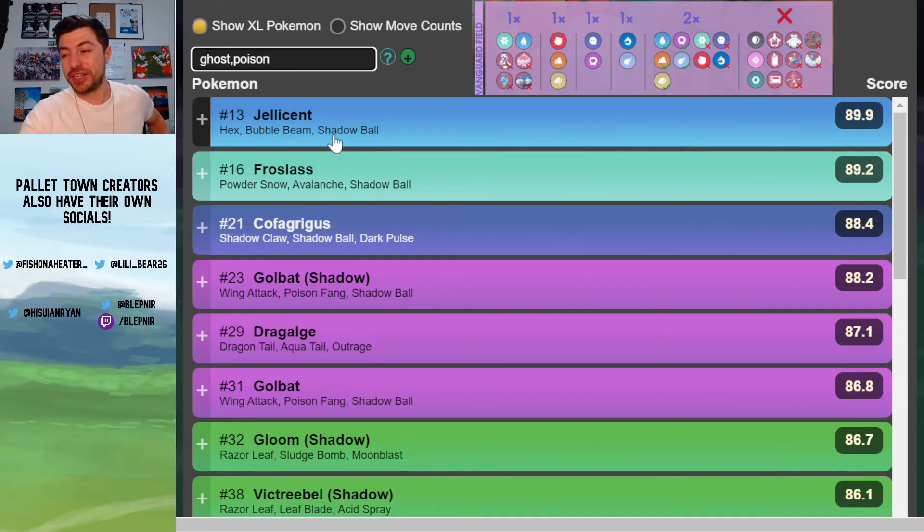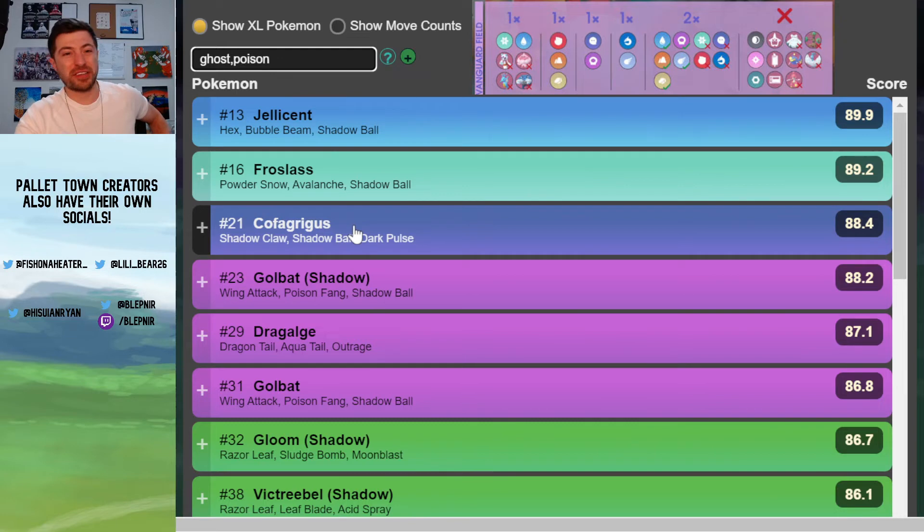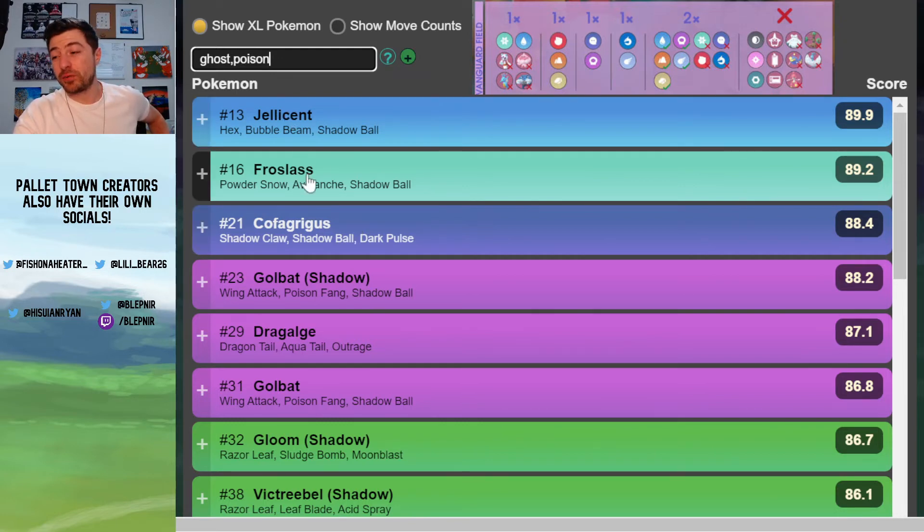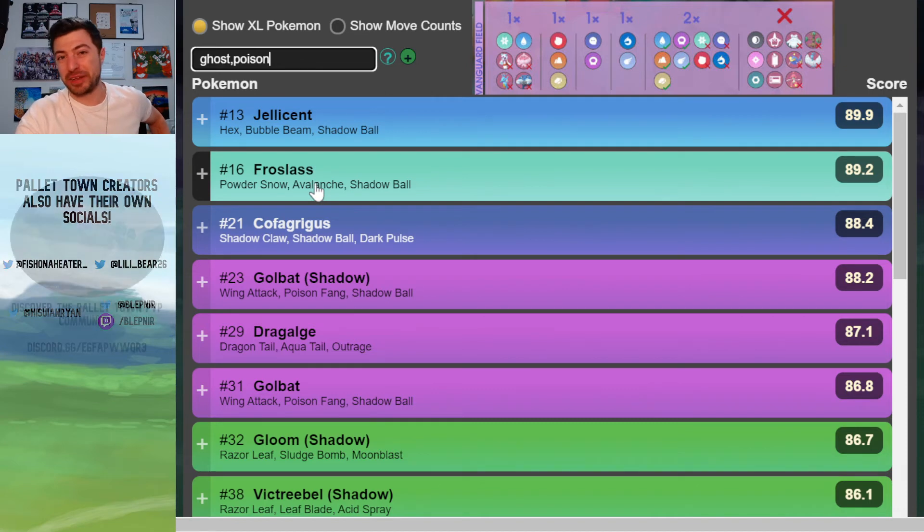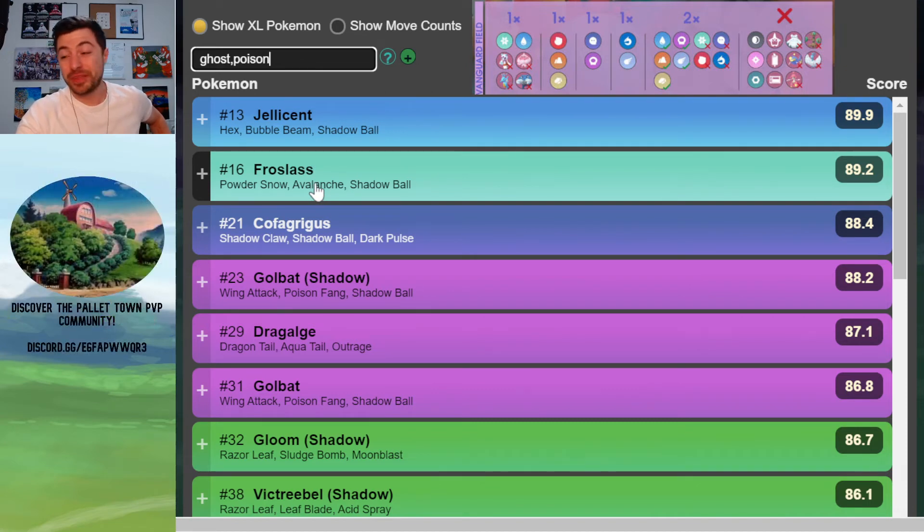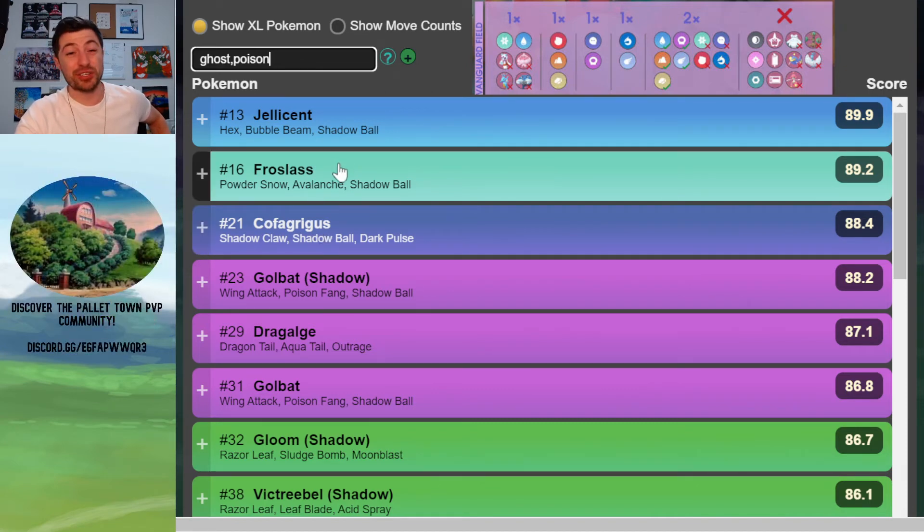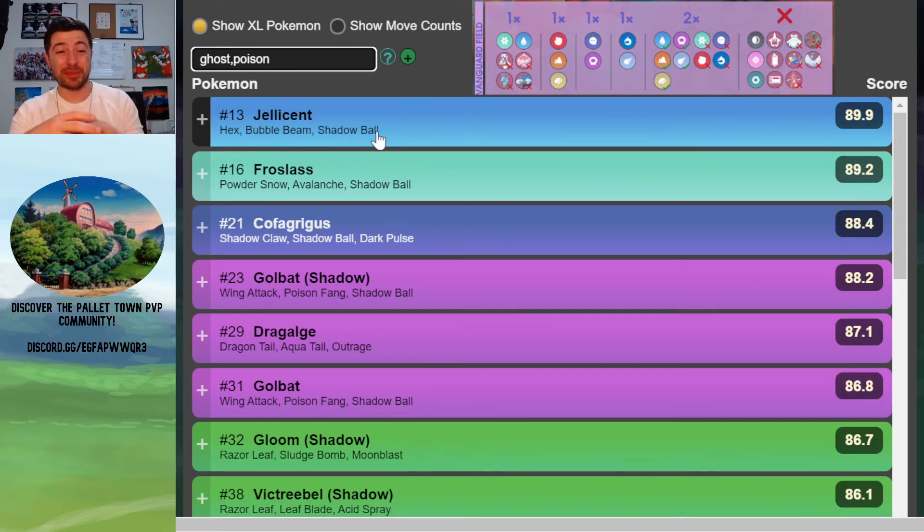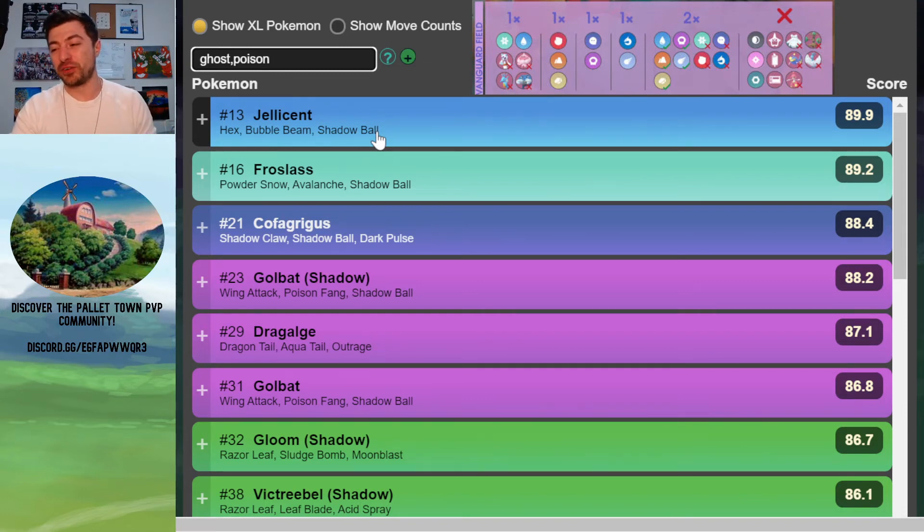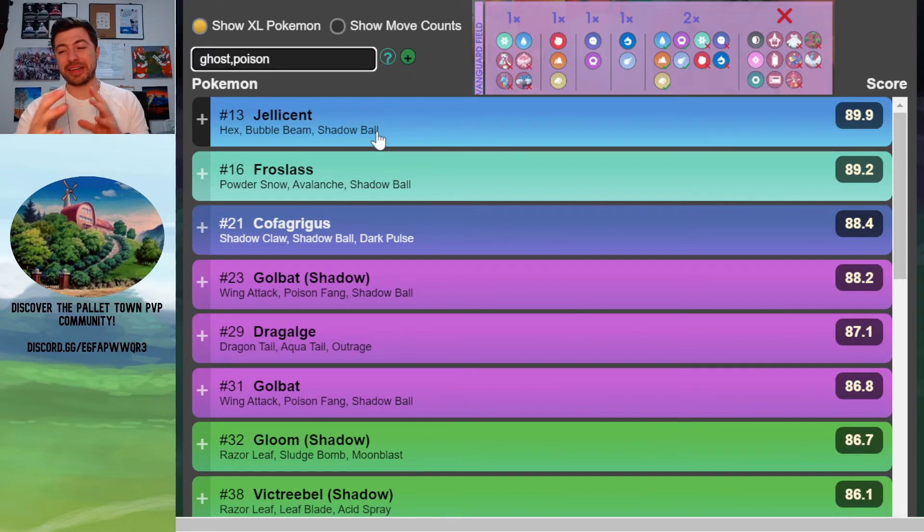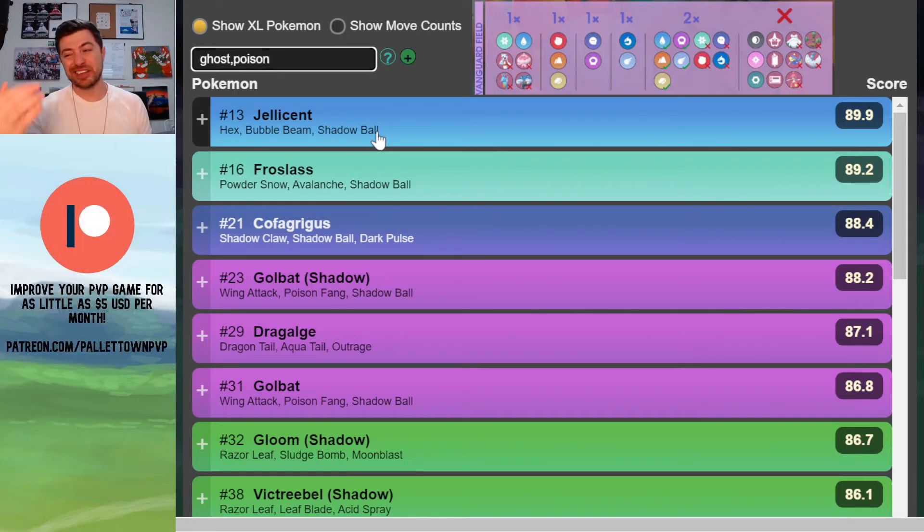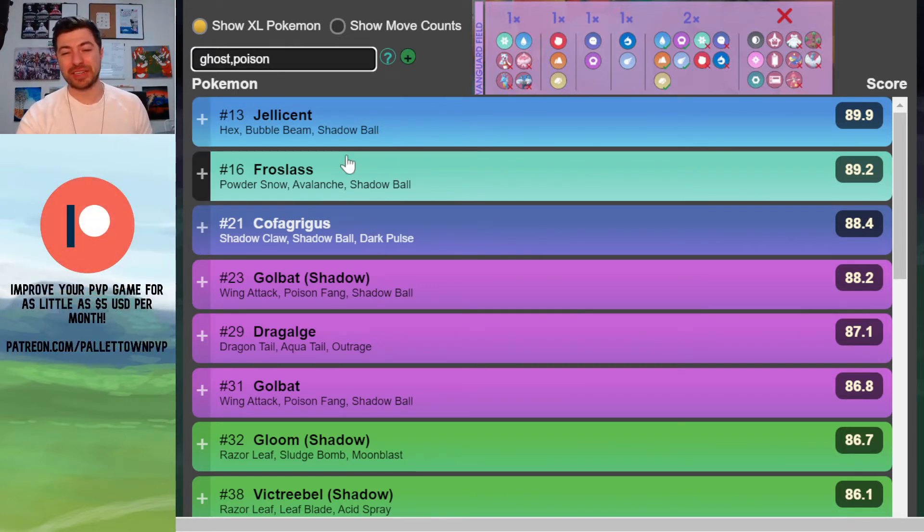So each of these three has different advantages. Just as examples, Jellicent can beat Walrein very hard. Froslass has great matchups against Noctowl. Cofagrigus can actually beat the other two Ghosts. So they can all do other things, but that's just an example of what they can do. So you have to make some tough decisions there. But again, we've narrowed it down to those three to make it a lot easier to process.